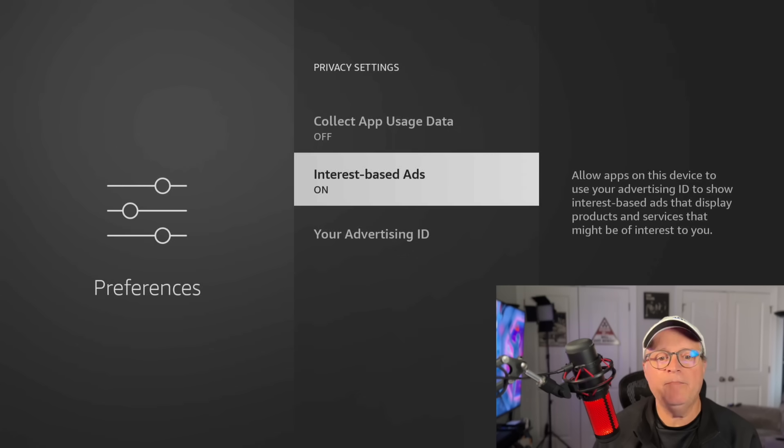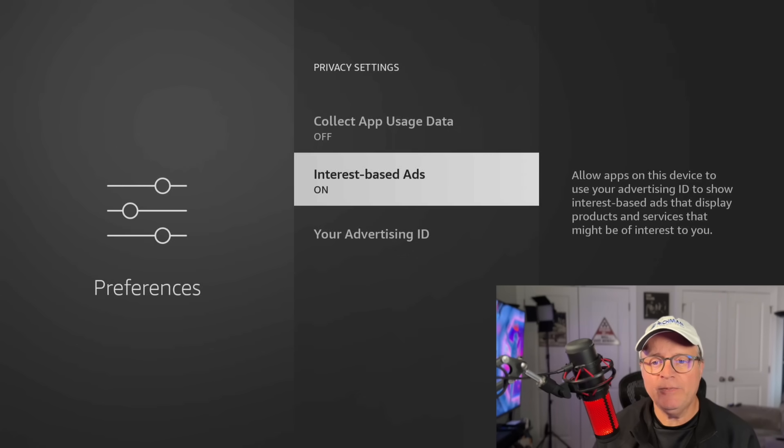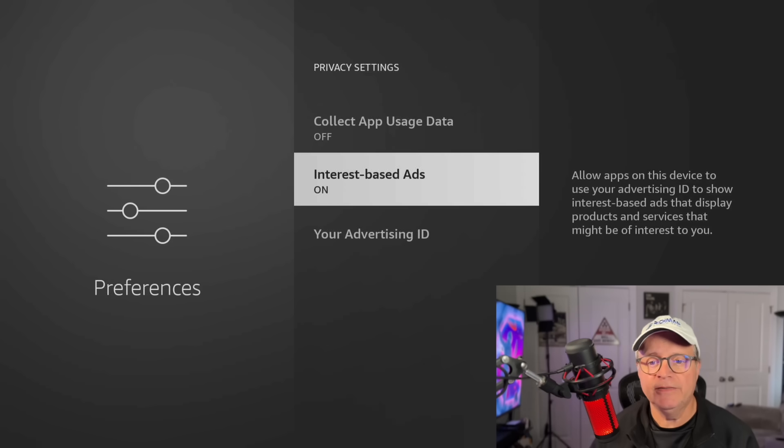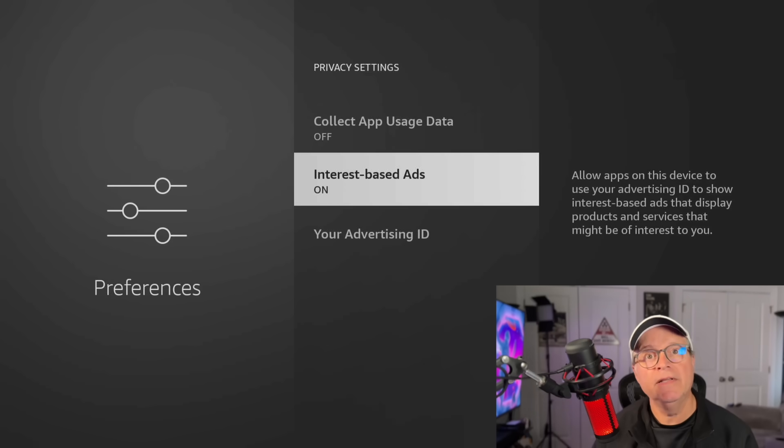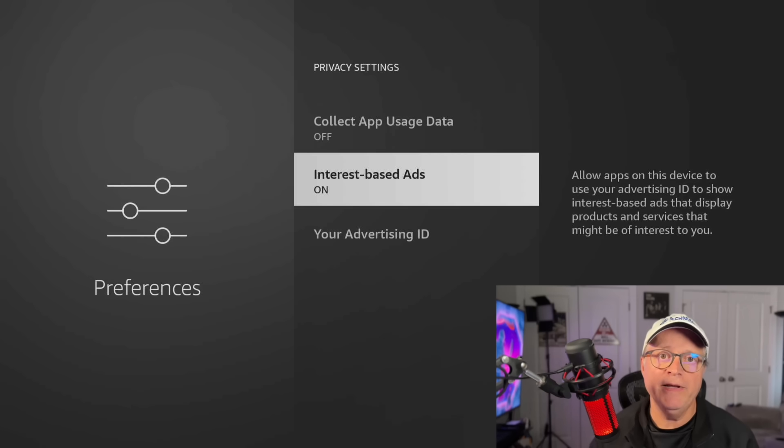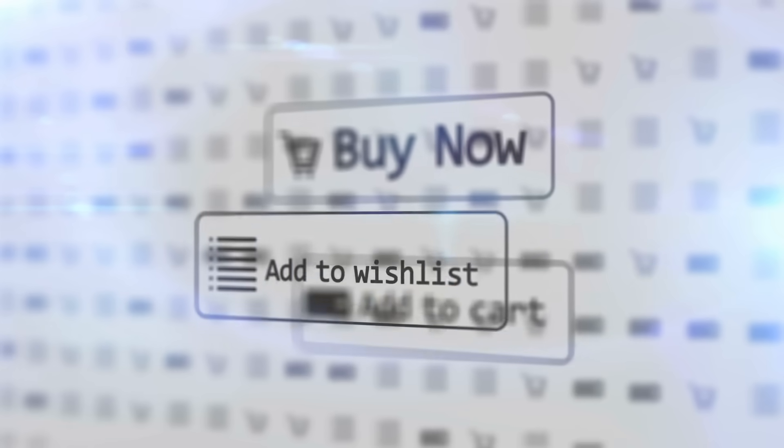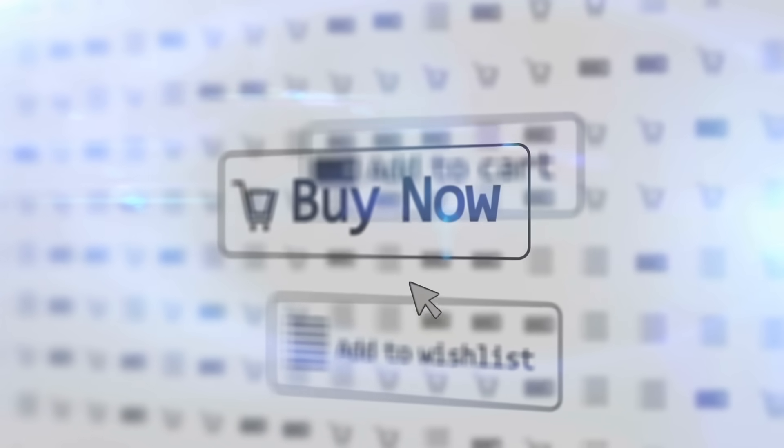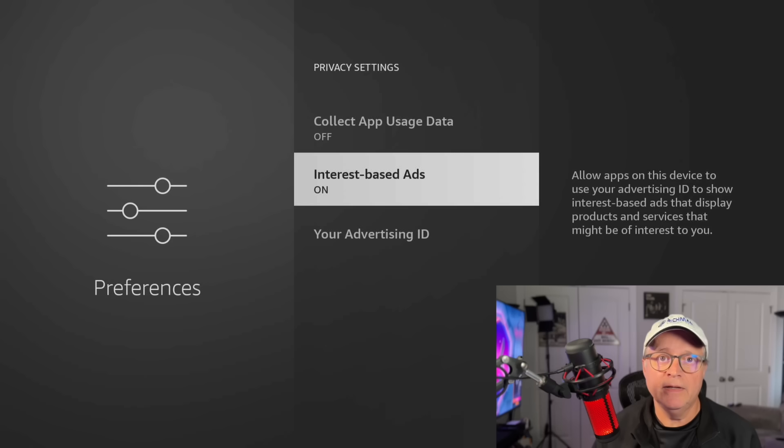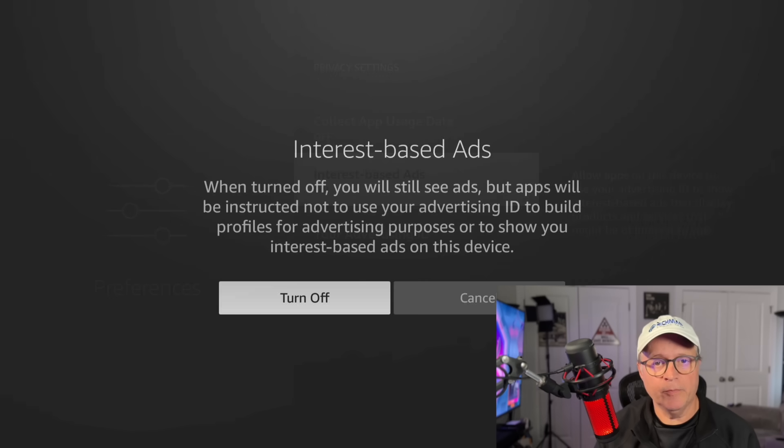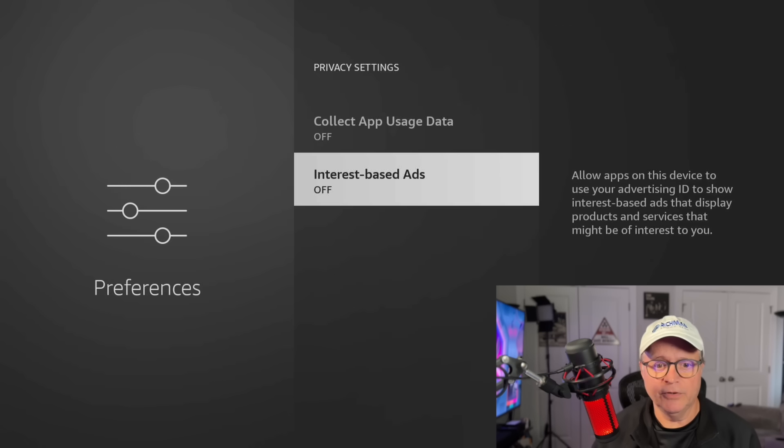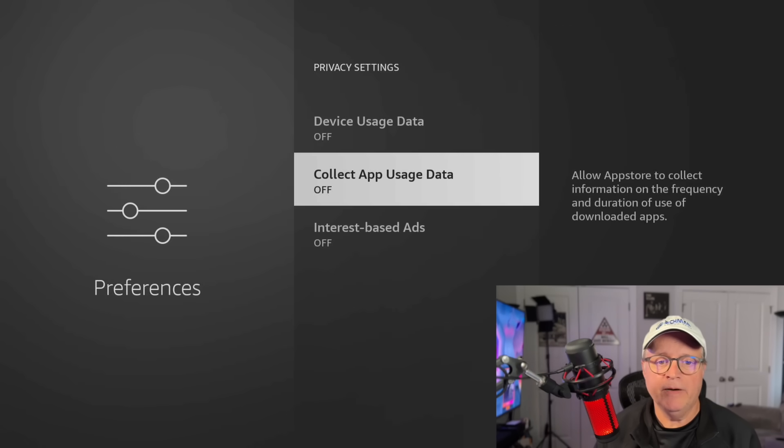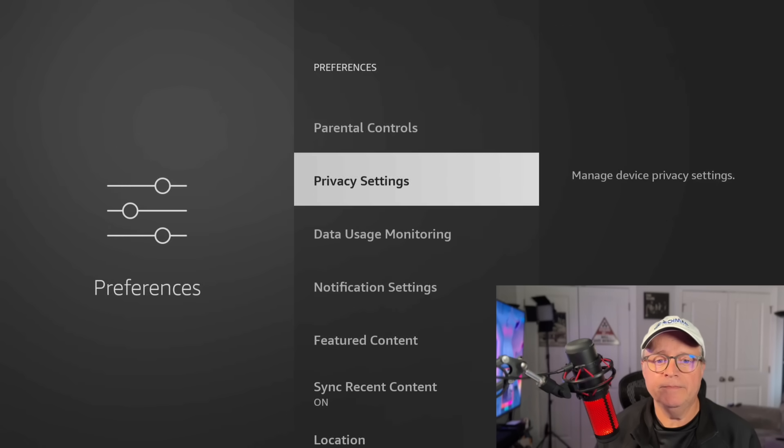Internet based ads. Allow apps on this device to use your advertising ID to show interest based ads that display products and services that might be of interest to you. I know what's of interest to me. I don't need them to tell me what I might be interested in. Now, if you do, it's your decision. I choose to turn them off. Again, another pop up, turn off. Now we're going to back out.